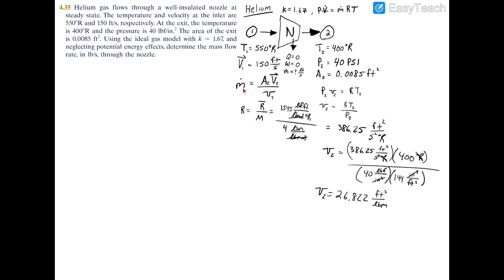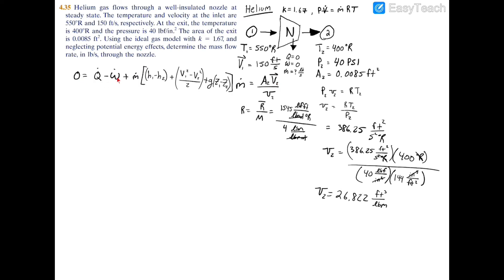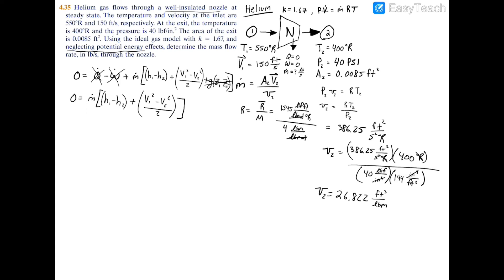Now that we have specific volume and area, we just need the exit velocity. The energy balance equation is: 0 equals heat transfer minus power plus m-dot times the change in enthalpy plus kinetic energy plus potential energy. We neglect potential energy, cross out heat transfer since the nozzle is well insulated, and remove the power term since a nozzle is neither a compressor nor a turbine.